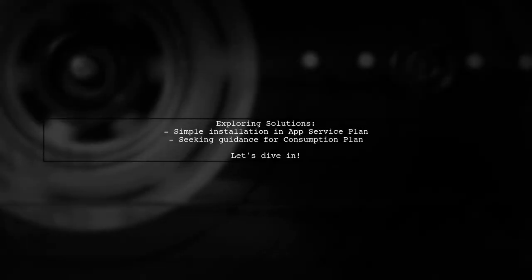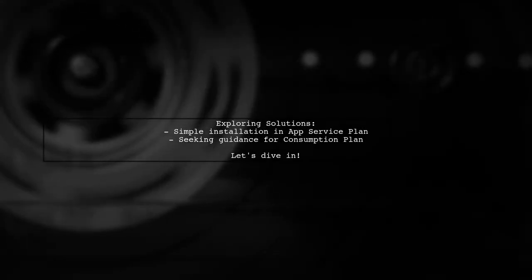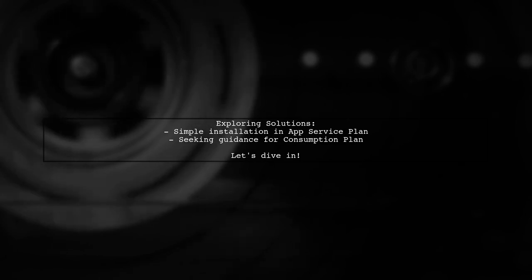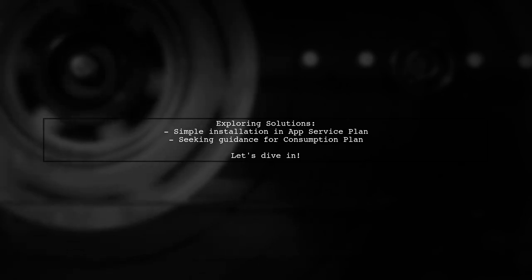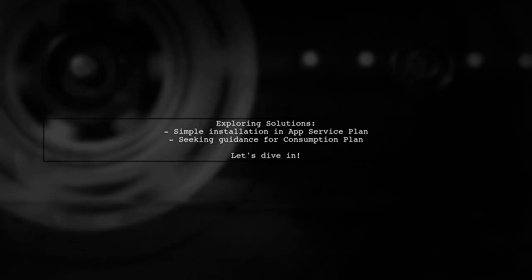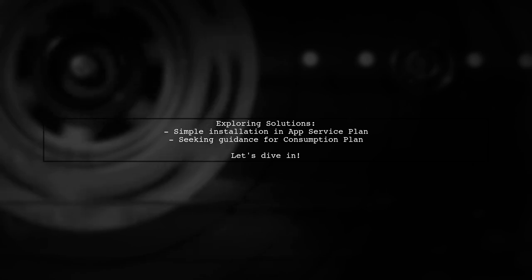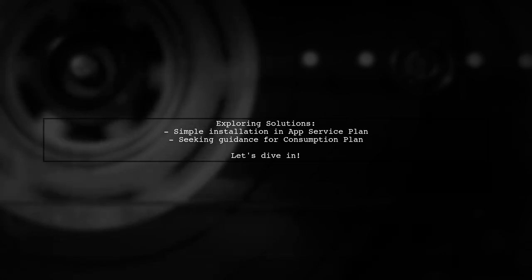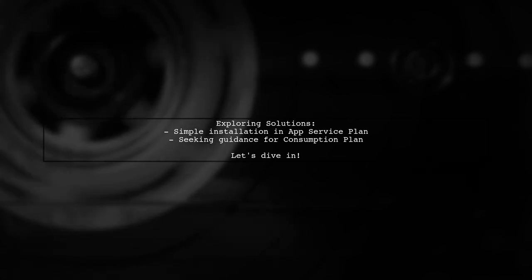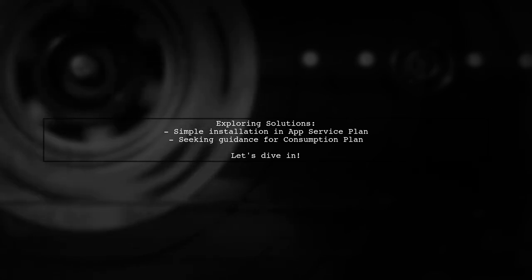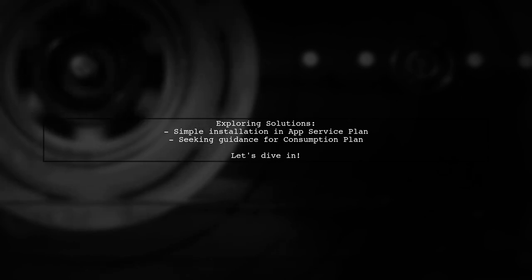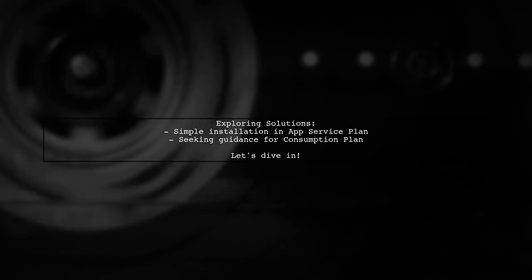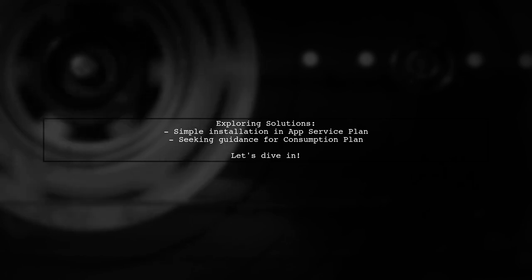In contrast, the viewer found it straightforward to install modules under the App Service Plan following a helpful tutorial. Now they're seeking guidance on how to achieve similar results in the consumption plan. Let's explore this challenge together and find some solutions.